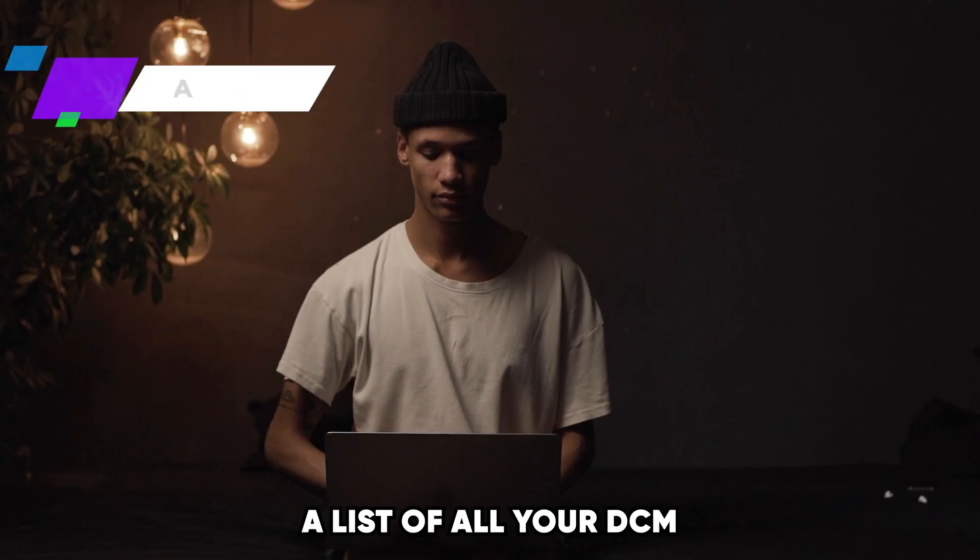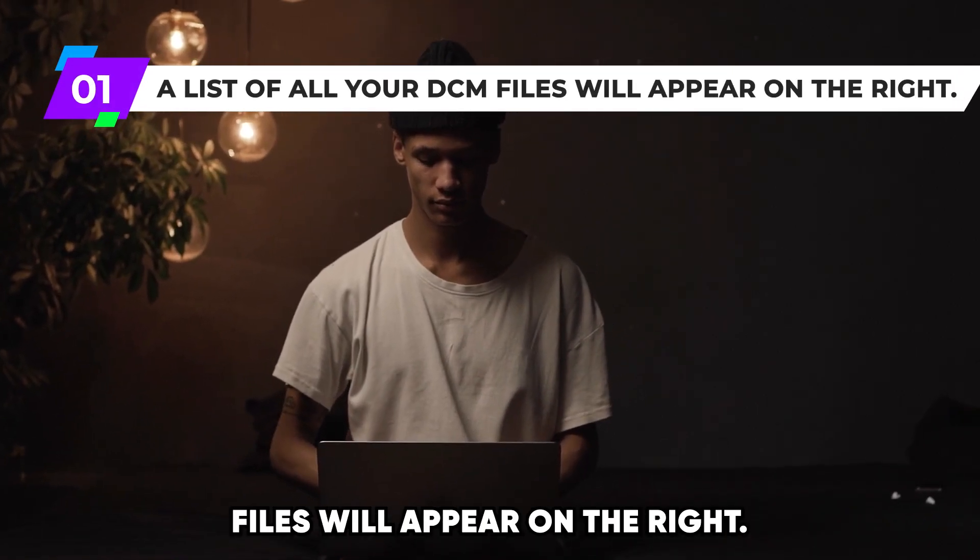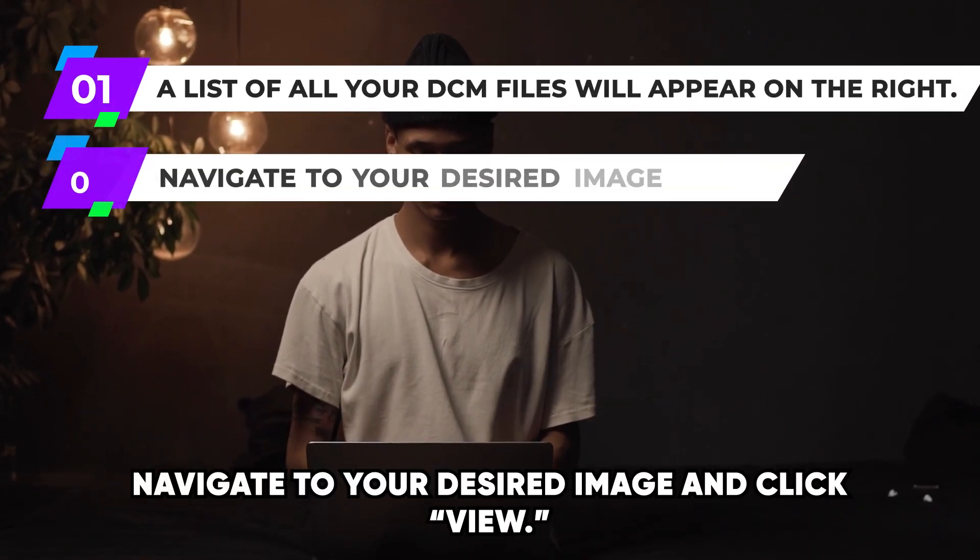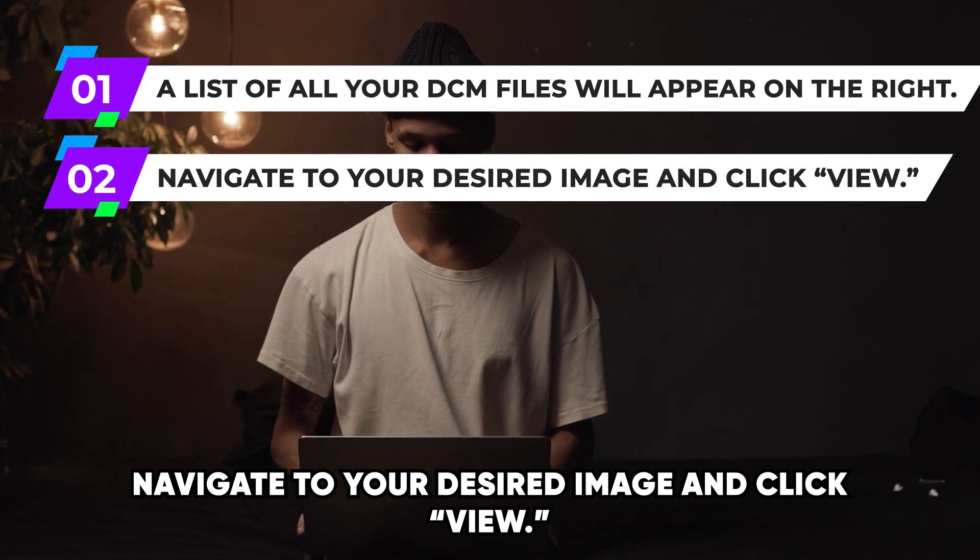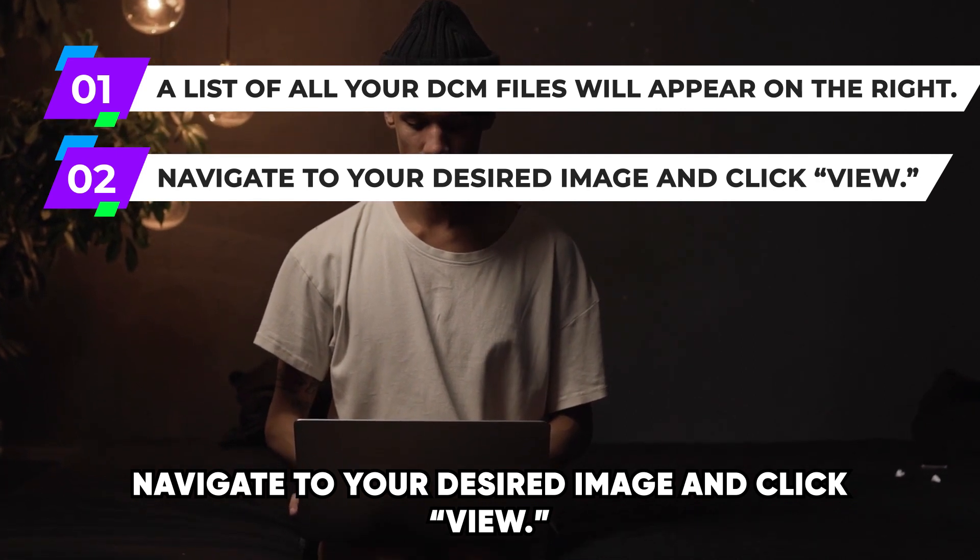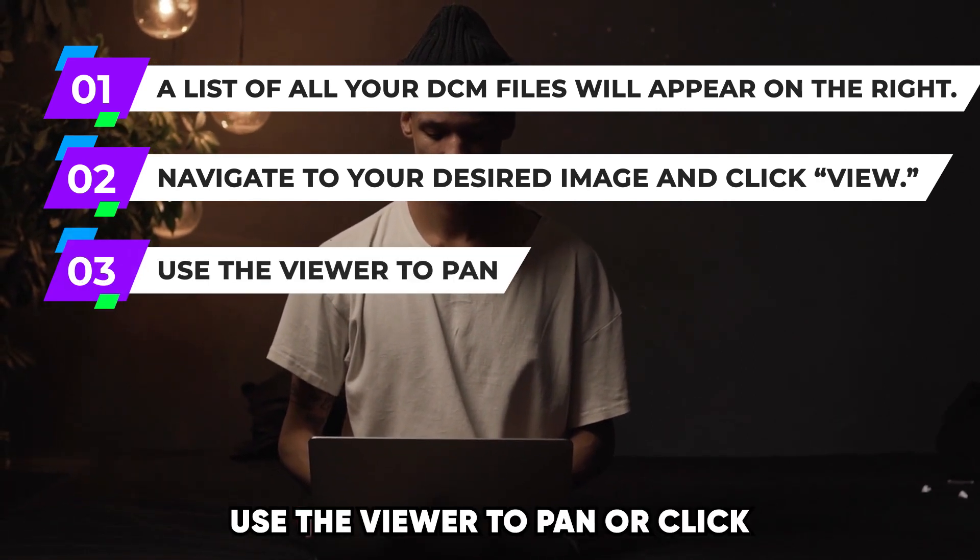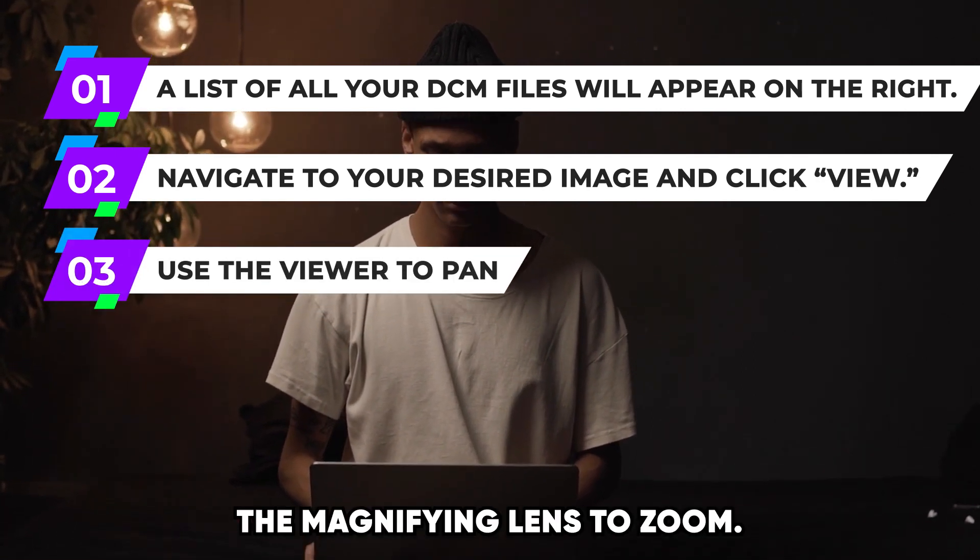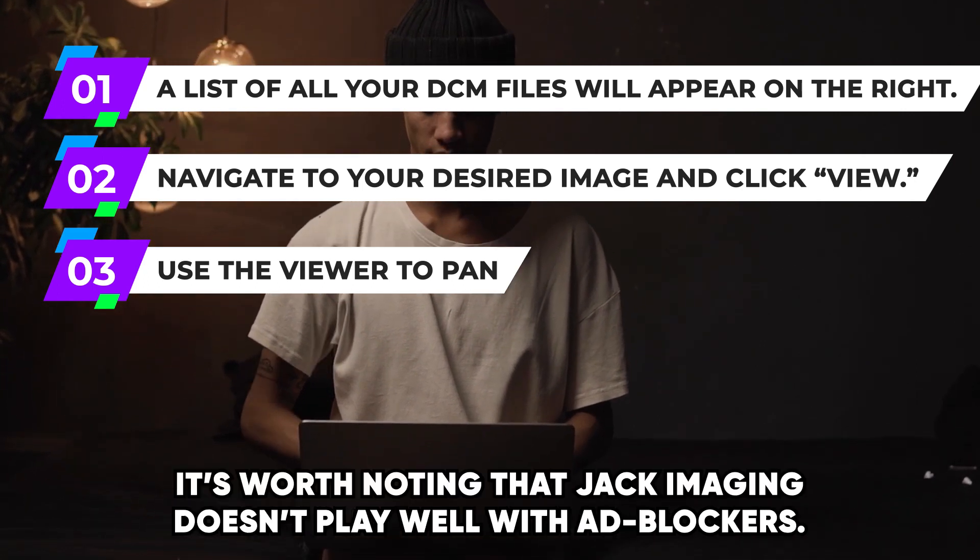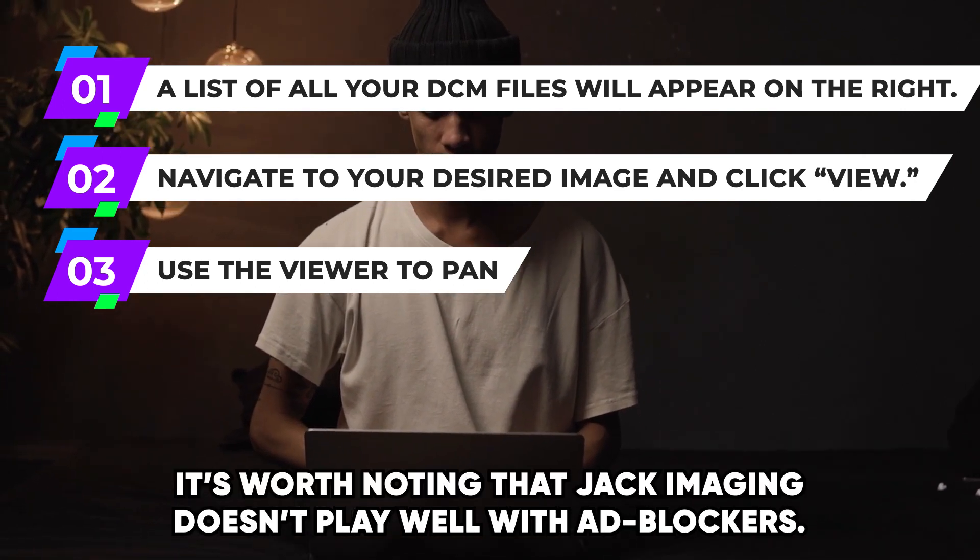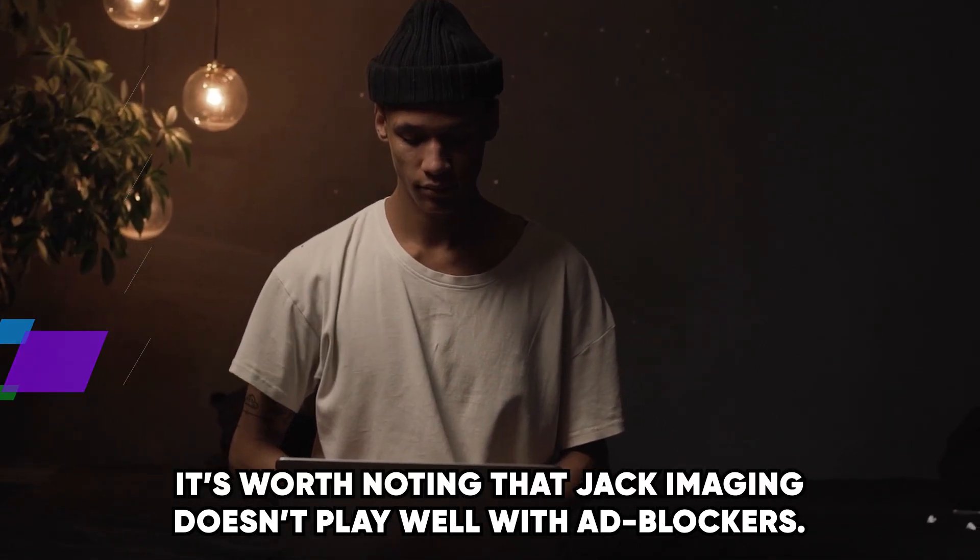A list of all your DCM files will appear on the right. Navigate to your desired image and click View. Use the viewer to pan or click the magnifying lens to zoom. Once you're satisfied, close the viewer.